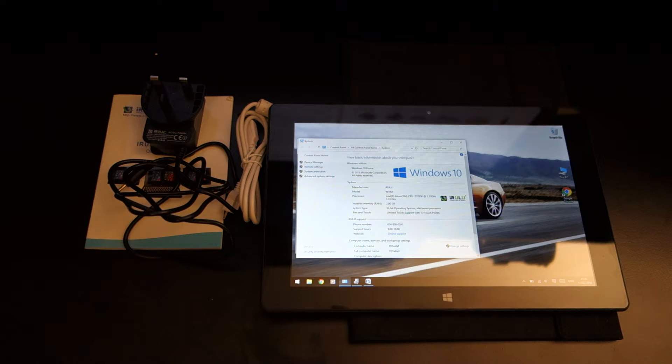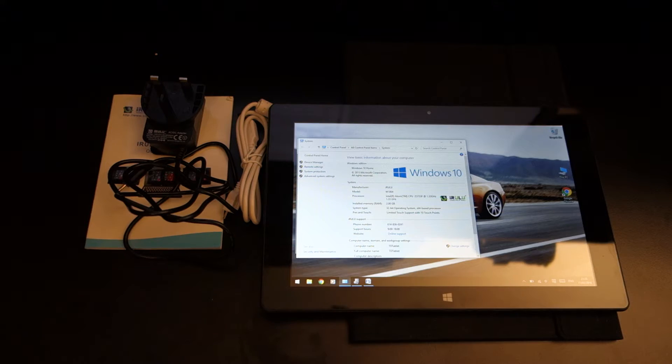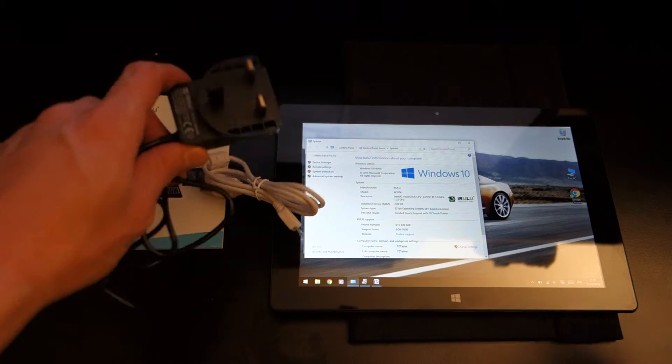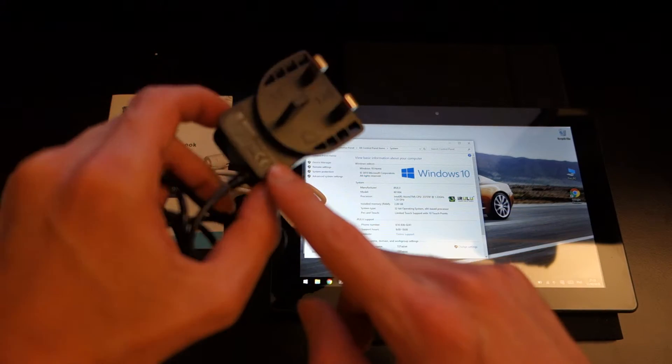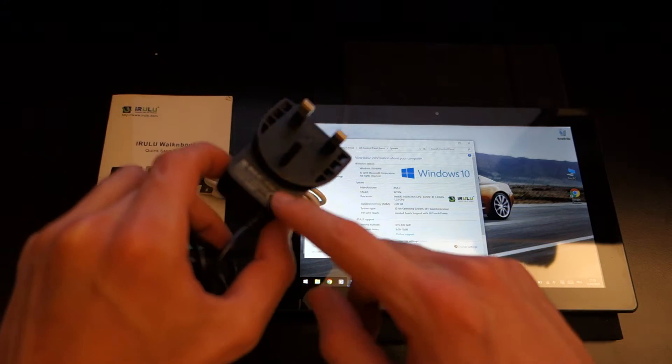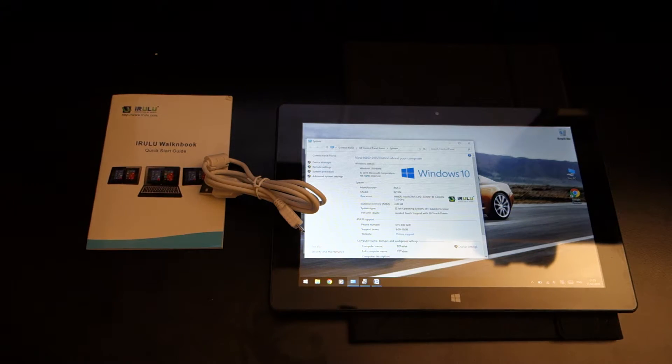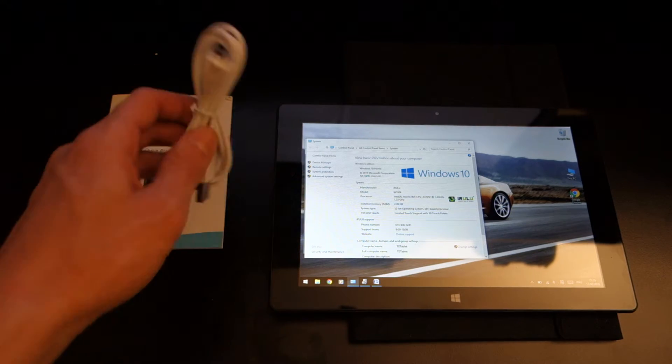Now you might be wondering what you get inside the box. Well, you've got the tablet itself, you've got a charger which is rated at 0.35 amps which is very low and it does take a long time to charge.